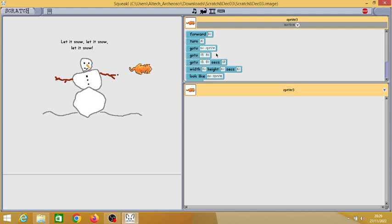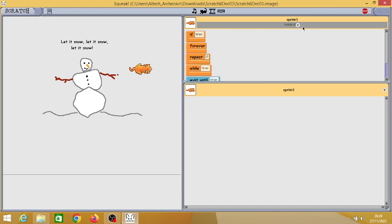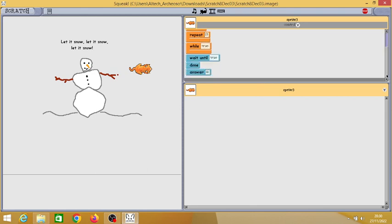One important thing to notice is by default it's in the motion category instead of the control category as its prior version. Let's check out each category. You can see it's a dropdown over here. Here you have the controls category.